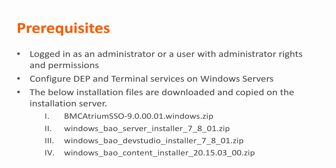Before starting with the actual installation process, we need to take care of a few pre-requisites. Make sure that the user who is performing the installation is an administrator or a user with administrator rights and permissions.